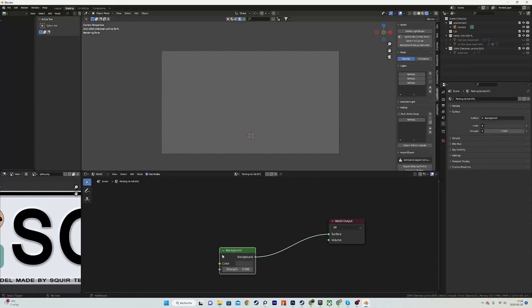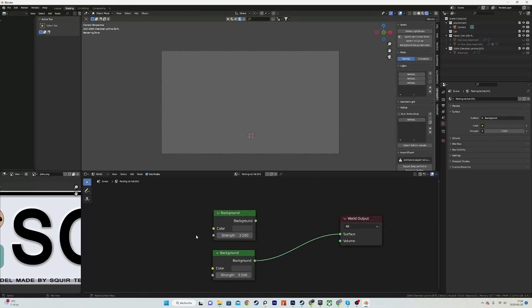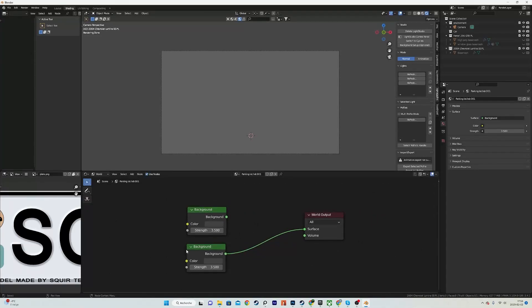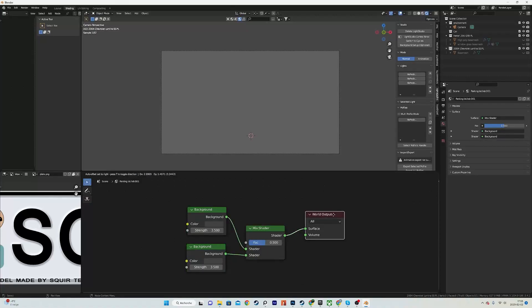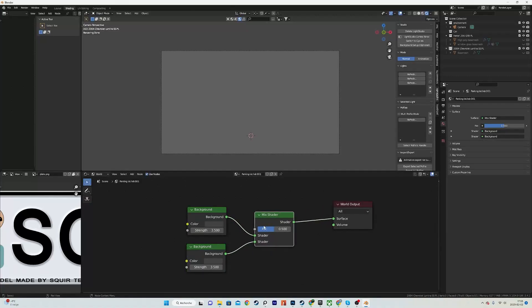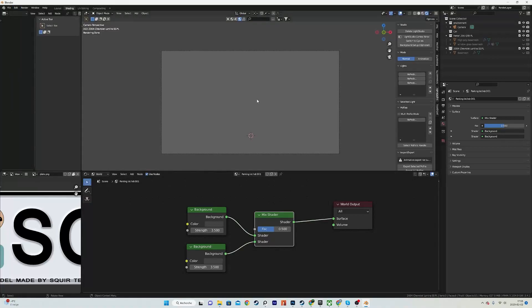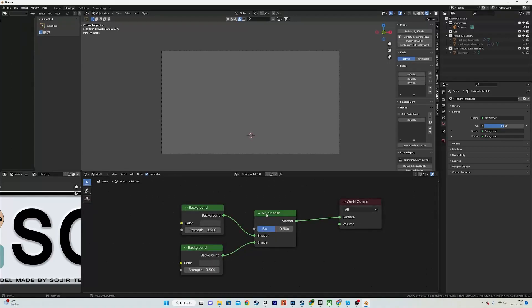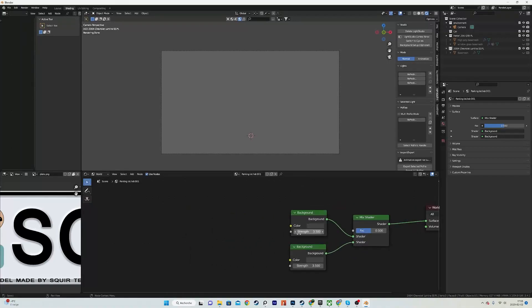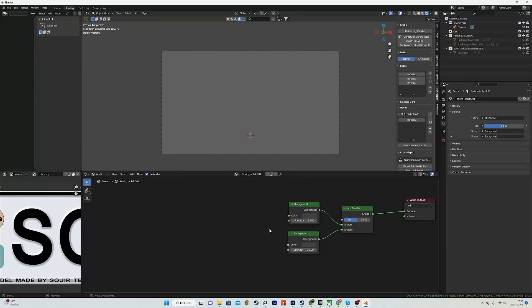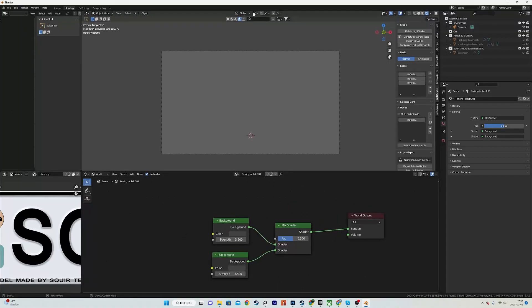If you have the Node Wrangler add-on, Control Shift right-click and this will create a mix shader. If you don't, I strongly recommend you to enable it over here in the Edit Preferences, or just add the mix shader node and plug those two inside of it.